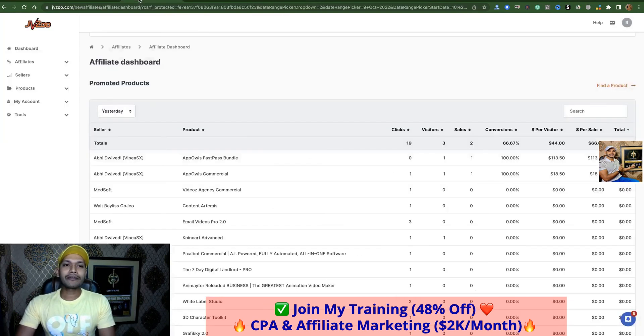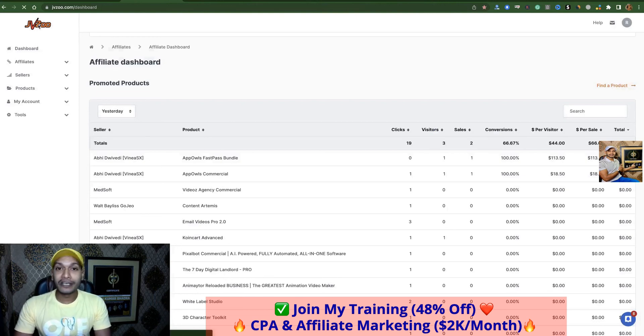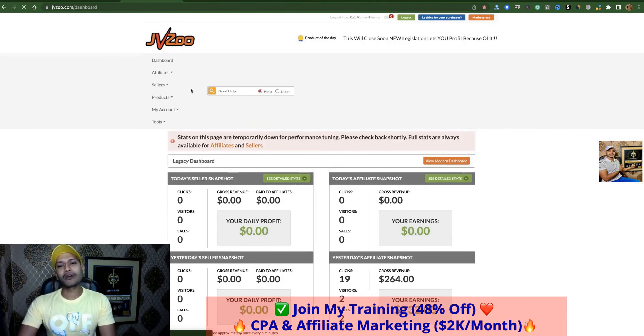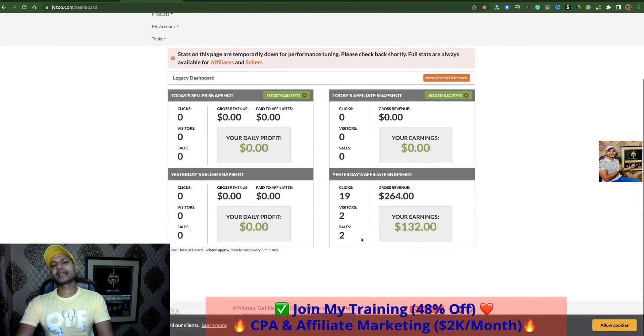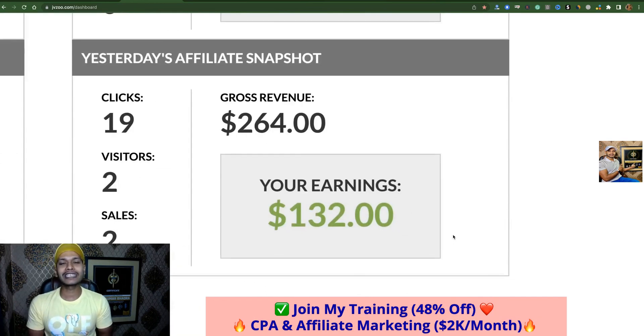So guys, if you can follow this number one traffic source and this review system, I hope you will get better results like me and other marketers. Thanks for listening.